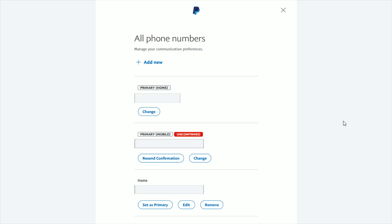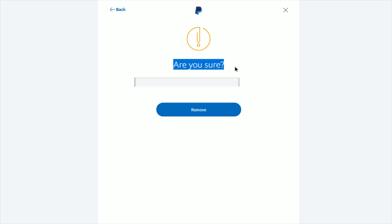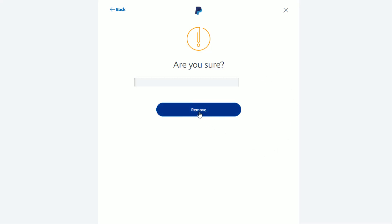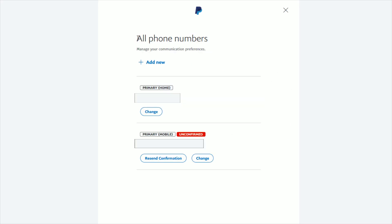For my account, I have two separate numbers for the home option, so I can get rid of the one that isn't currently the primary home number. I can do that by clicking 'Remove.' It then asks me to double-check that I want to remove this number, and I do, so I go ahead and click 'Remove.'